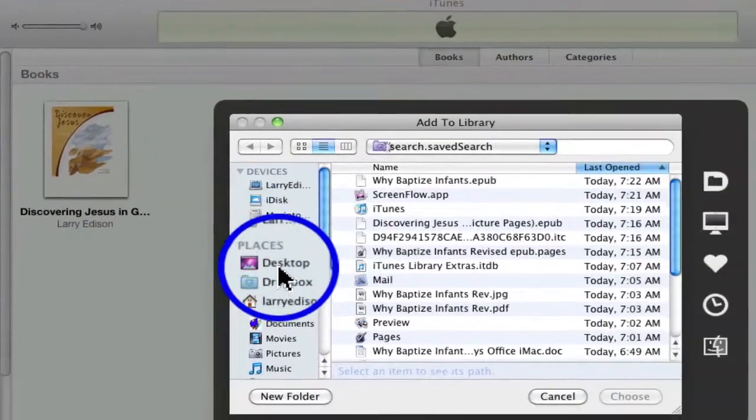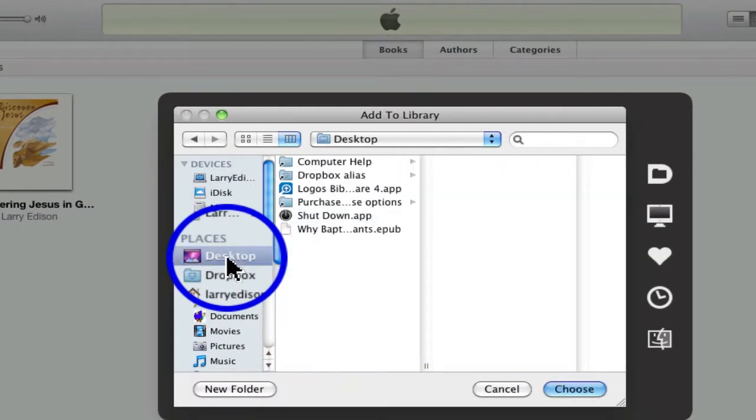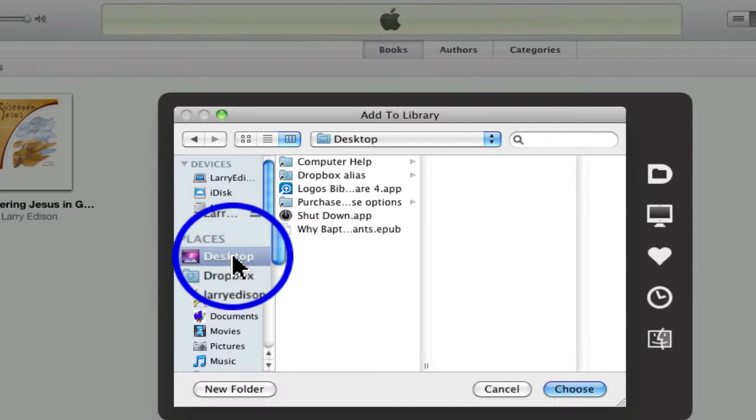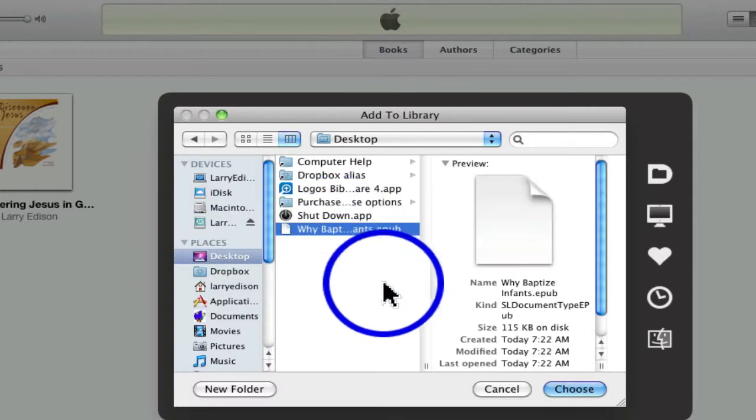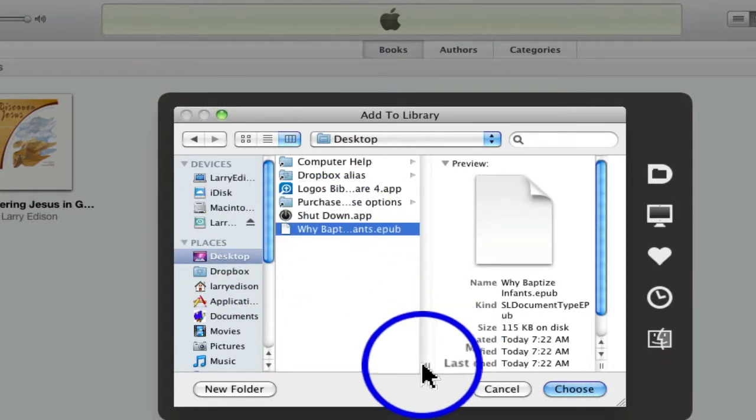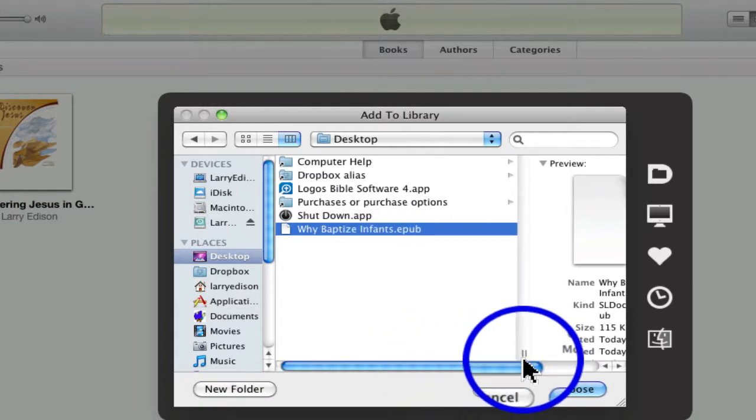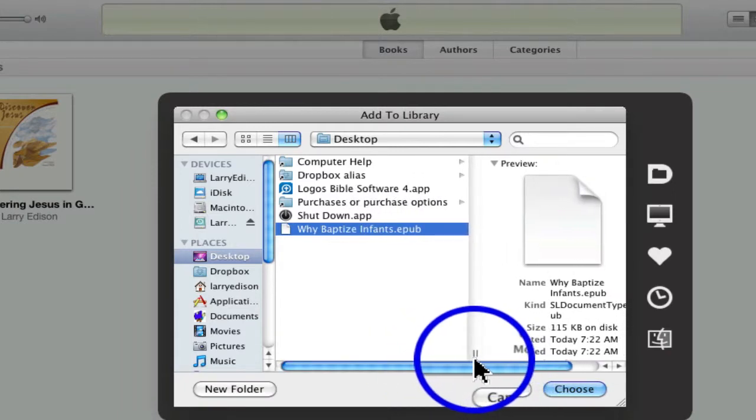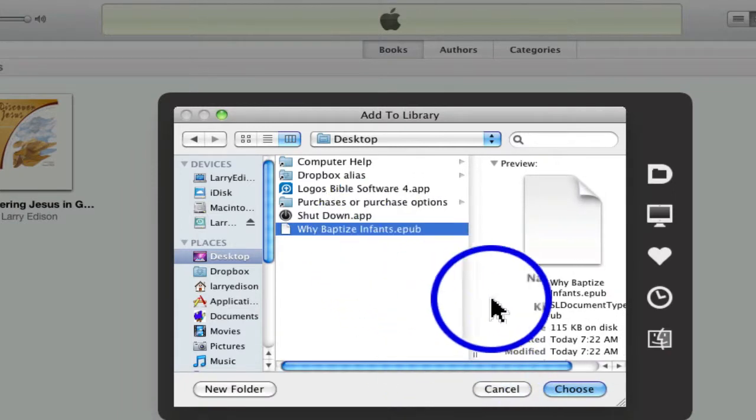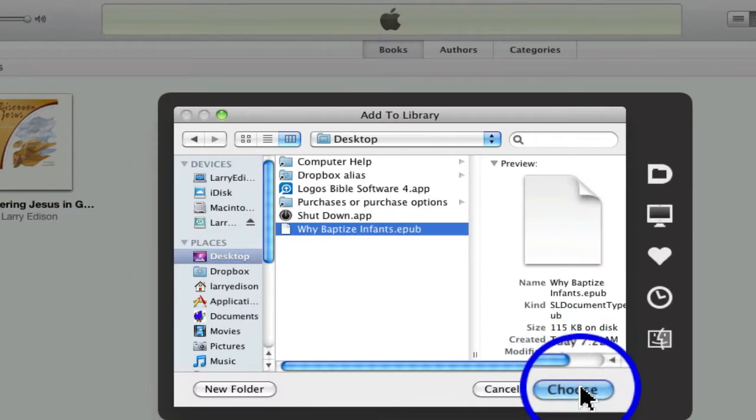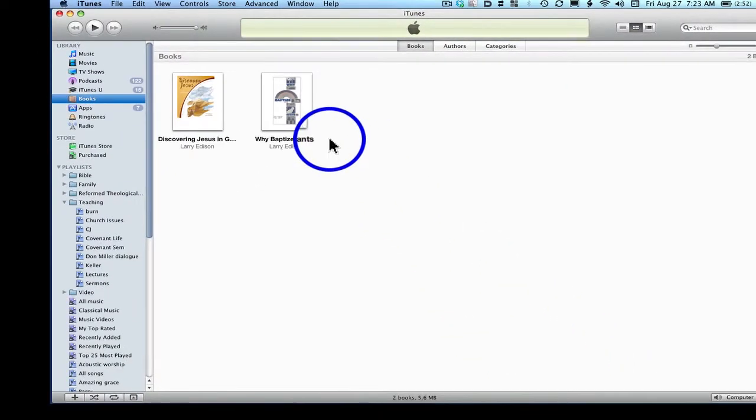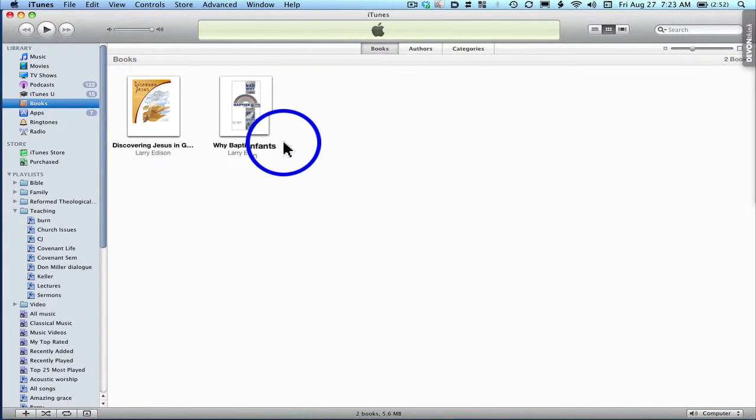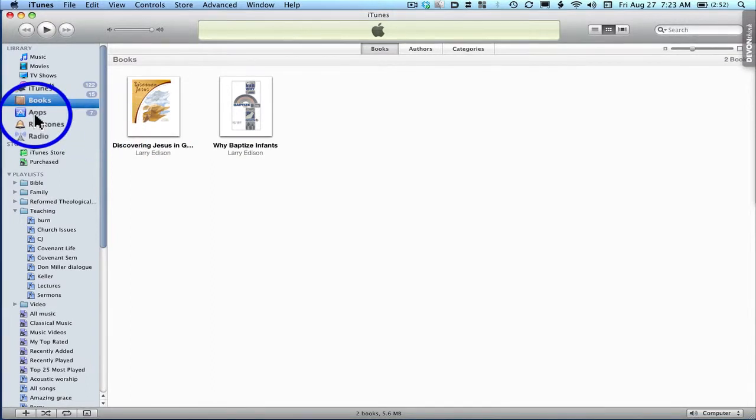And I'm going to go to my desktop. And notice that document is right there. If I want to see a fuller name, I can just make this column wider. So I've highlighted it. I'm going to choose it. And notice it's added, then, to your book section in iTunes.